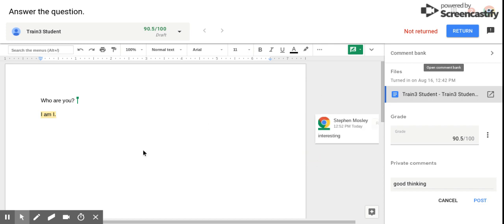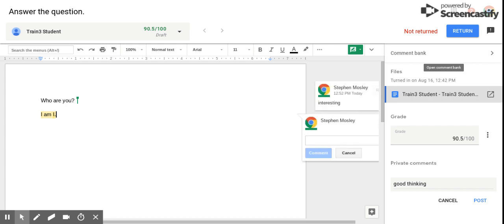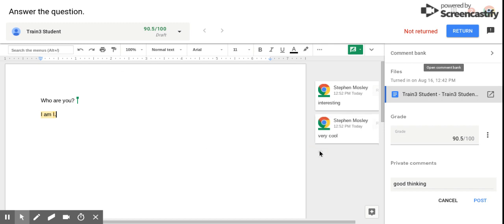Or here's the shortcut: you can use Control+Alt+M and that'll bring up another comment box. Very cool. And hit comment.